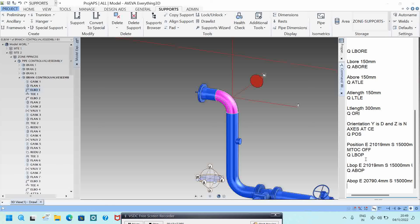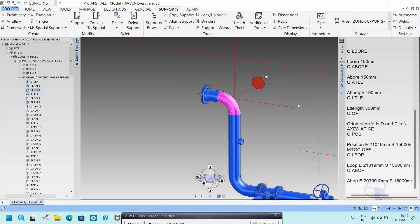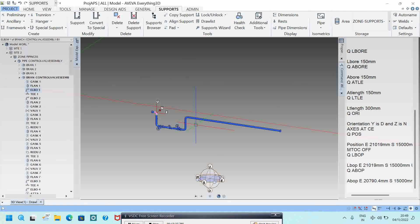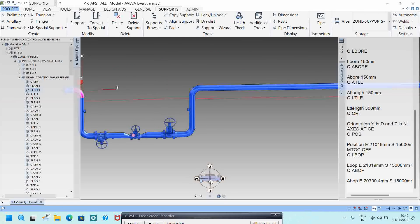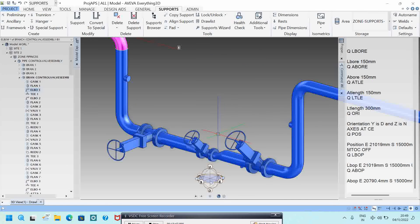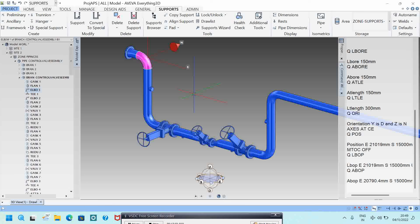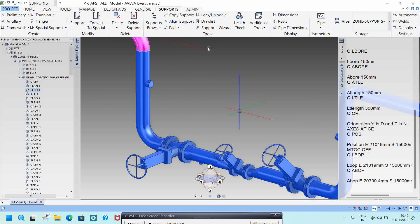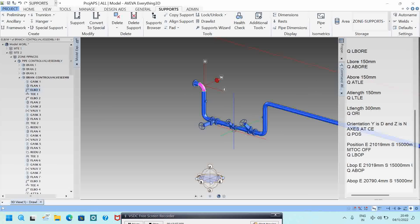These are the basic commands used in piping modeling from a working point of view. If you know these commands you can work more efficiently while modeling. Just type them in the command box and your modeling will be faster. Hope you all understood this video — if you have any doubts please comment, share, and subscribe to my channel. Thank you so much!